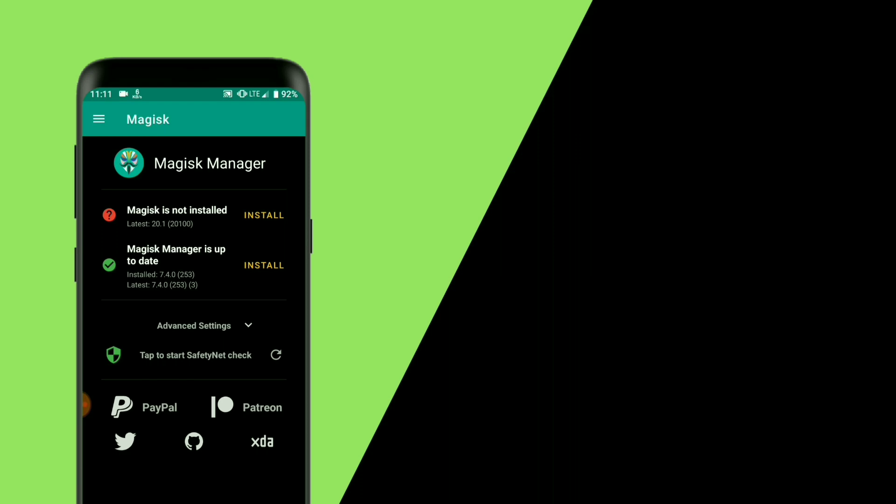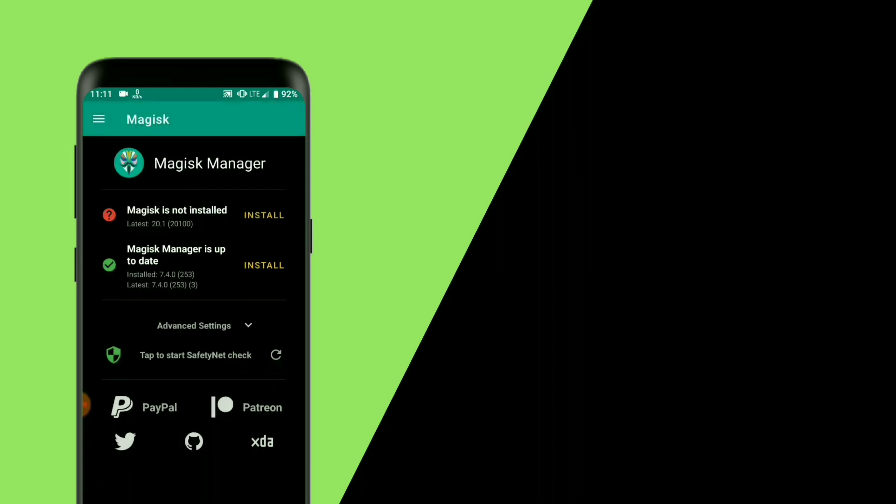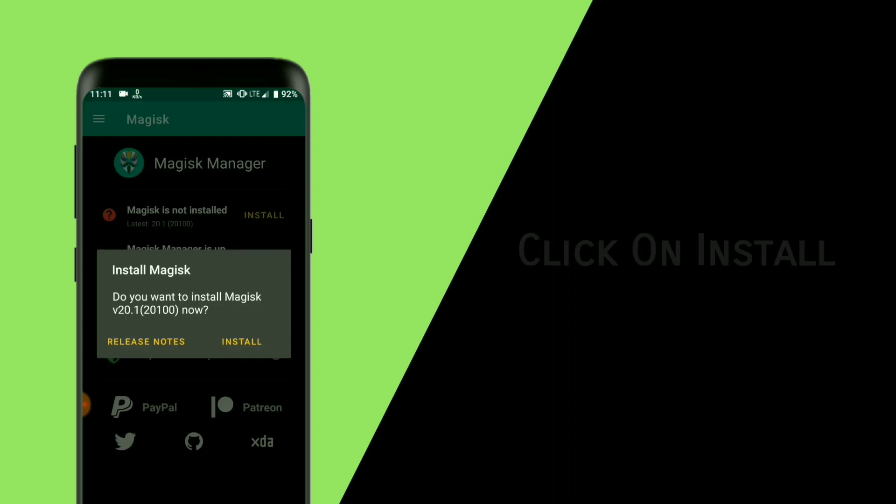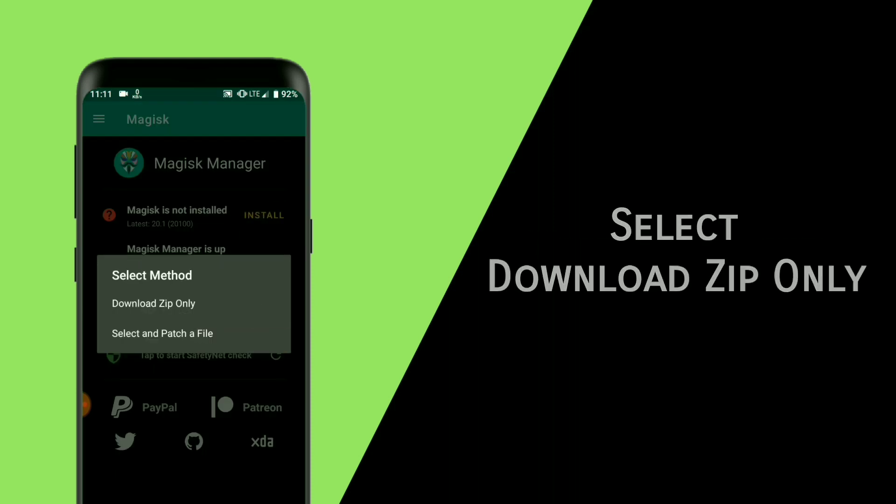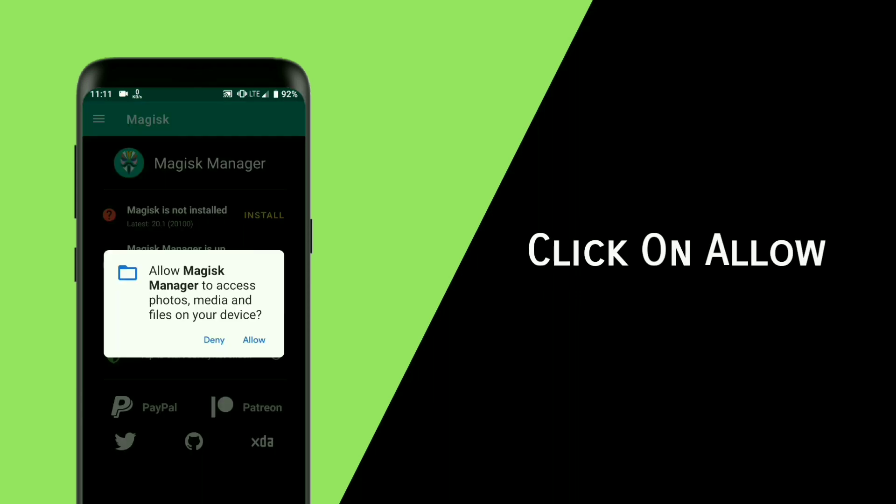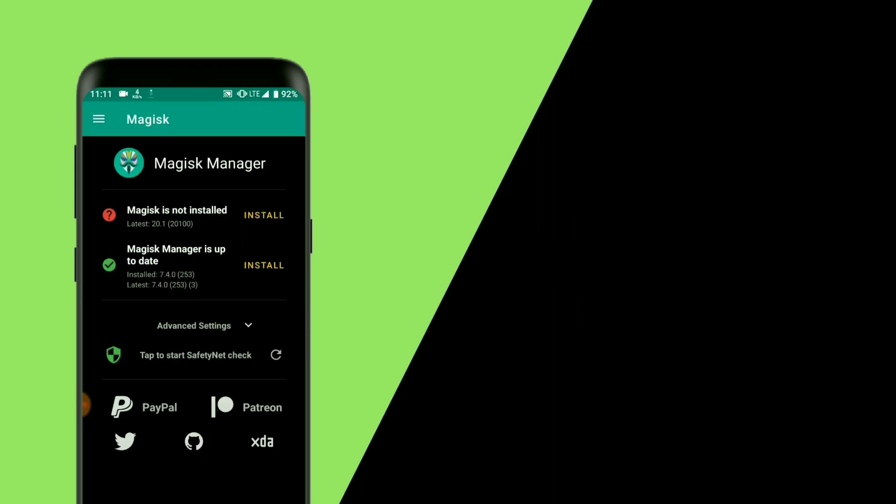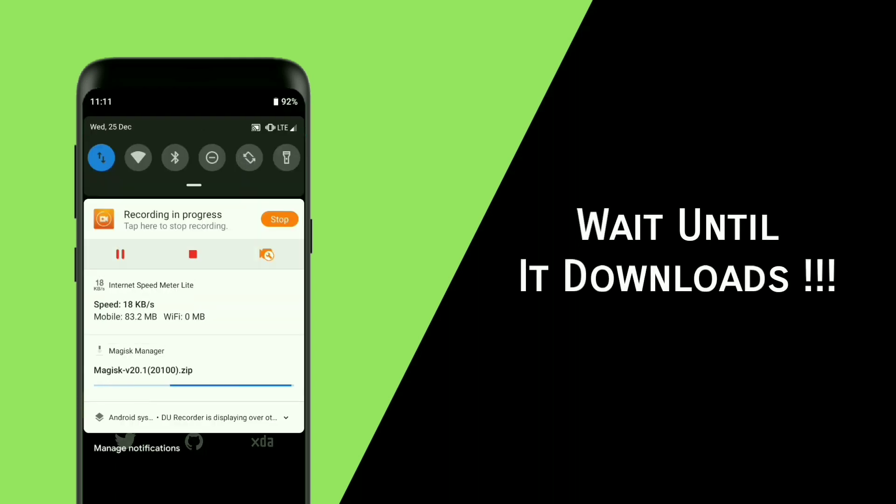You can see that Magisk Manager is not installed at all. To install Magisk Manager, click on install one more time, now select download zip only. Click on allow. It will download the Magisk zip. Wait until it downloads.